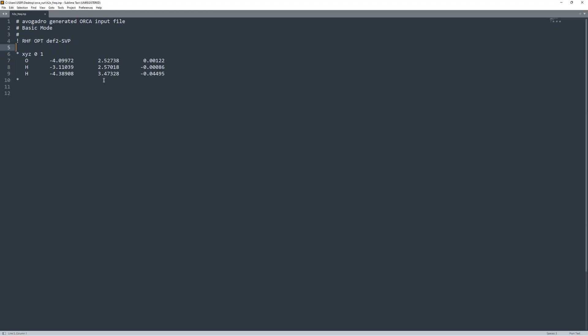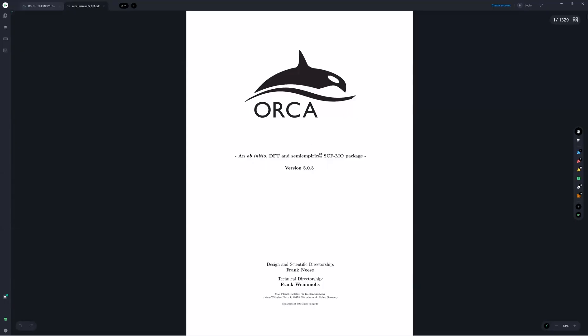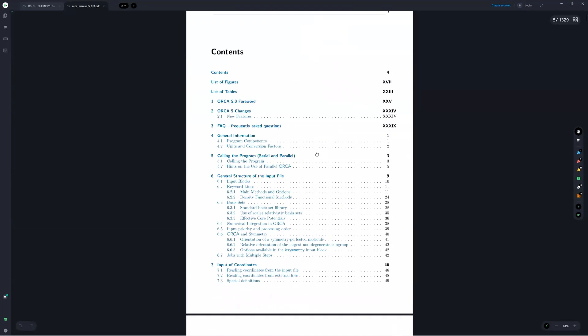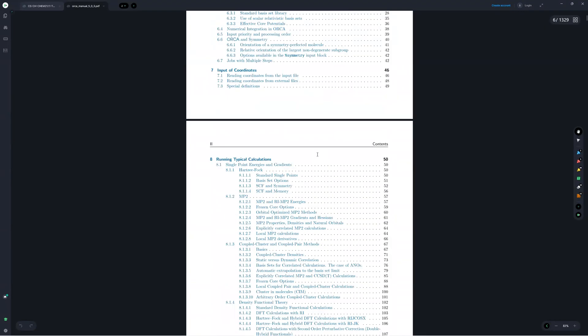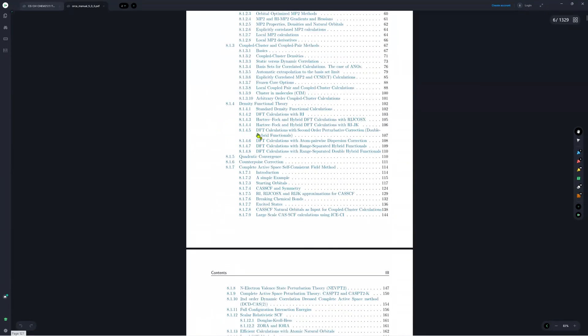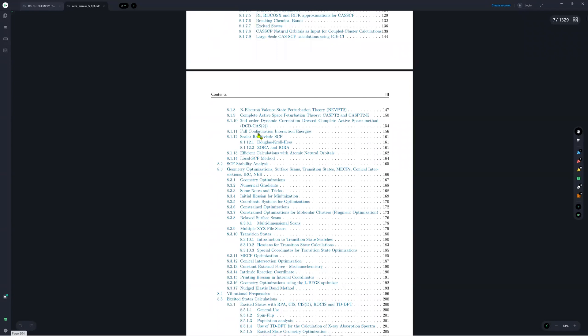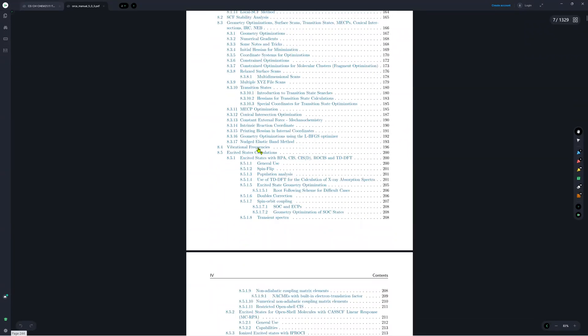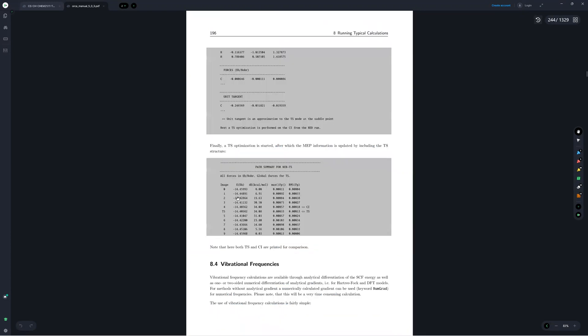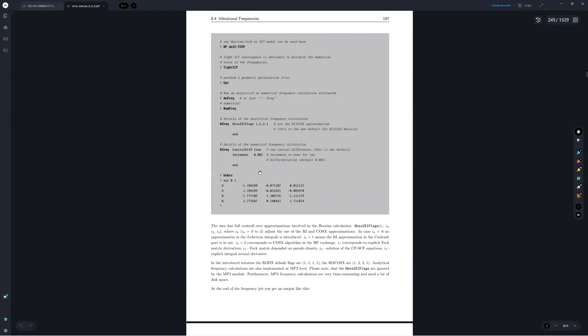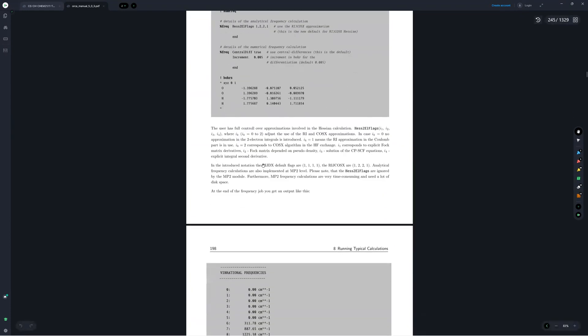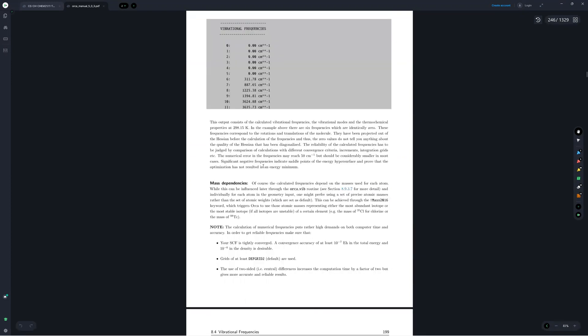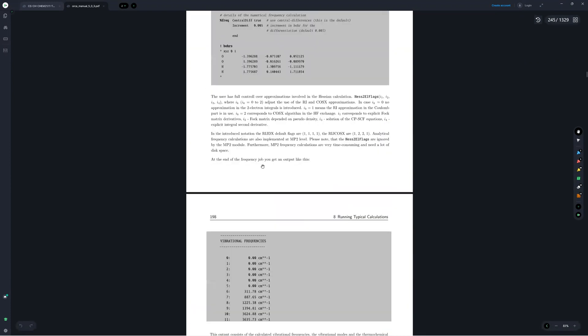So in the manual, if we go there, we can see like a bunch of different things. So here's the Orca manual, really nice document. So we'll go under eight running typical calculations. That's where they describe a lot of the inputs. And if we go down to 8.4, which is vibrational frequencies, then it has a bunch of information here on how to run these calculations and some of the things that you might run into as problems. So here, I'll let you read that if you want in your own time, it's really useful. The manual in fact is full of lots of useful information, both theoretical and also just generally on how to run the calculations.